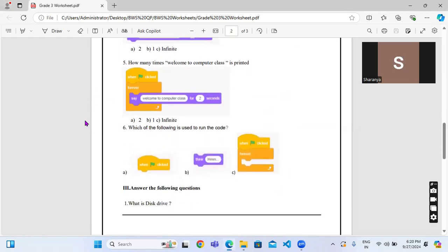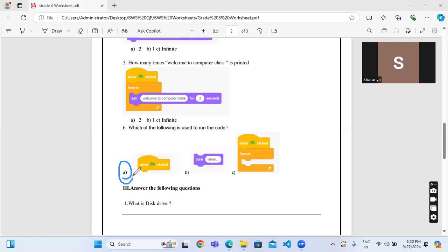Now see, which of the following is used to run the code? Which one will be used to run the code? Green flag will be used to run the game. Now if it is in the case which one is used to stop the game, what will be the answer? Red color flag will be used to stop the game.